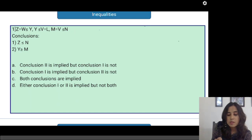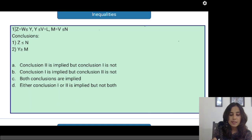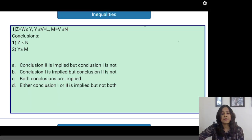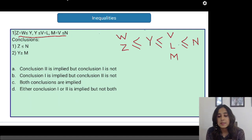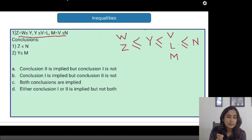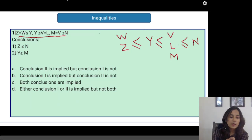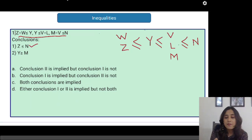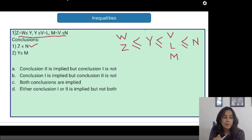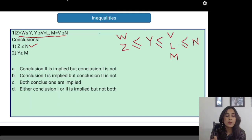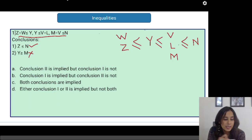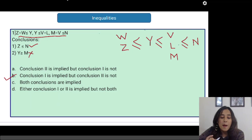I write Z below W since W equals Z, giving: Z, W less than or equal to Y, less than or equal to V, and V, L, M are all equal, less than or equal to N. This is the combined inequality. Now for the conclusions: conclusion 1 says Z is less than or equal to N — yes, this is true. Conclusion 2 says Y is greater than or equal to M — no, Y is less than or equal to M, so this is false. The correct answer is only conclusion 1 is implied.